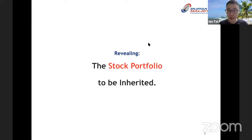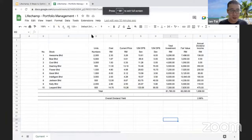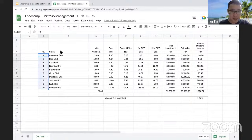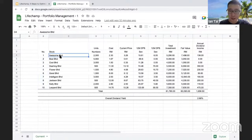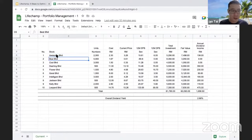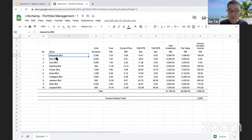I'm going to reveal the stock portfolio that you will be inheriting — a quick run-through. This is the LifeChamp portfolio. As you can see, it consists of 10 stocks — all real stocks listed on Bursa Malaysia. Because we are in the education space, we will not reveal their actual names. So I'll give them names like: Awesome Berhad, Best Berhad, Cool Berhad, all the way down to Leopard Berhad.